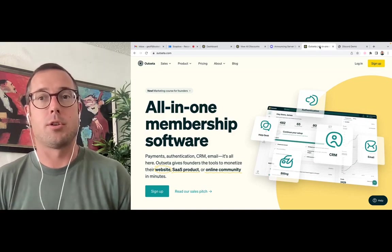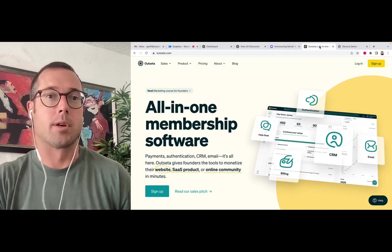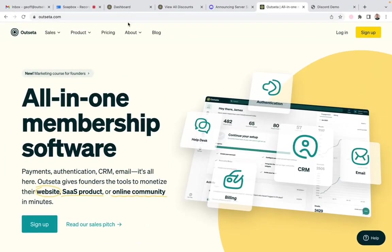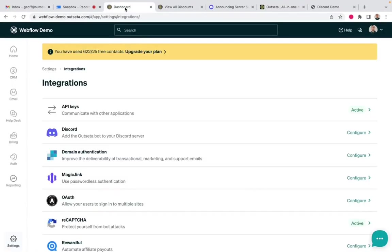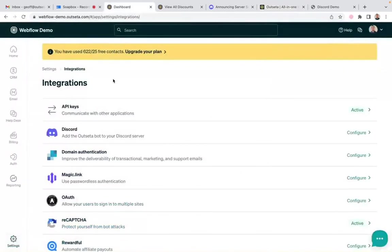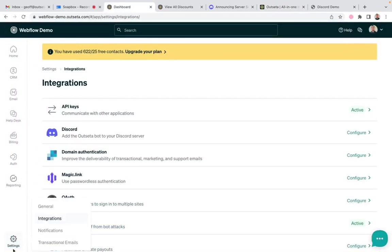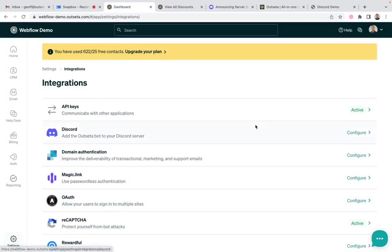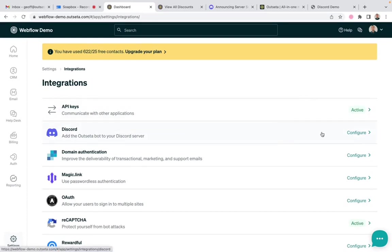So let's show you how it works. First, if you jump into an Outseta account, which can be created on our website, just click sign up here. There is a seven-day free trial so you can try this without paying. Then you're going to jump into your account, come down to settings and integrations. This is what an account that has not yet been connected to Discord looks like.